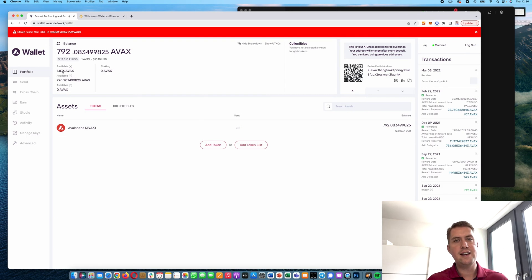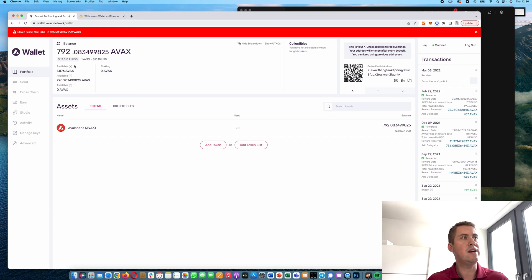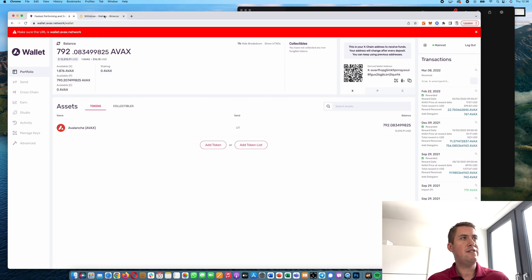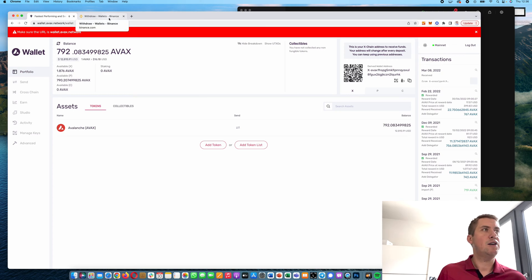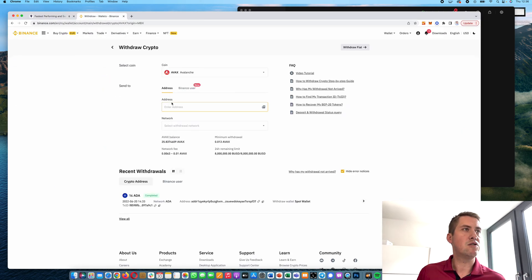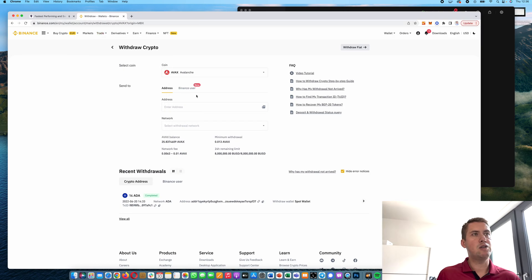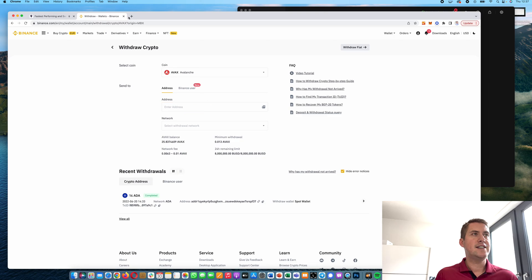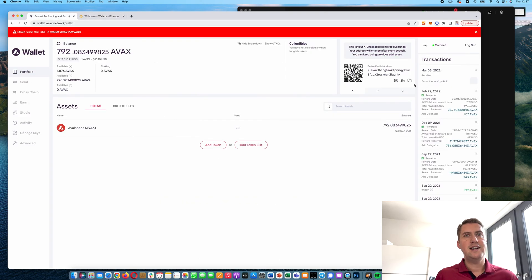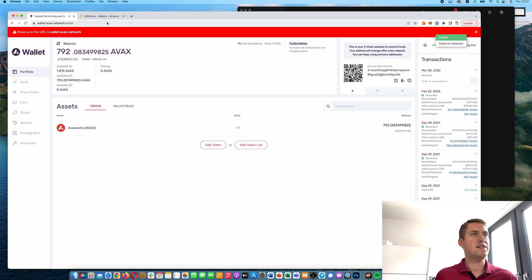Let's withdraw some AVAX from our Binance account to our Ledger. How we do that is we go to Binance, go to our wallet, then click Withdraw. We choose Avalanche, then we need to enter an address. As you can see, here's your X address.